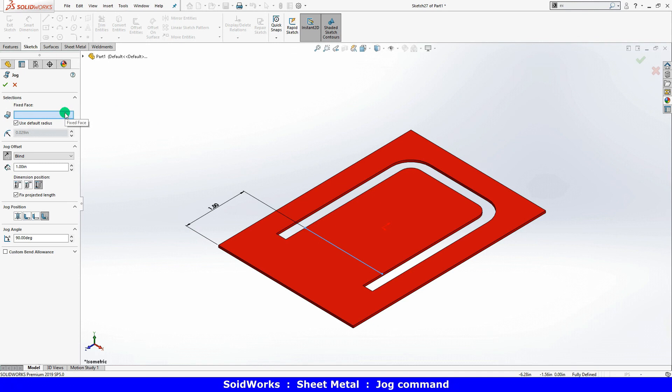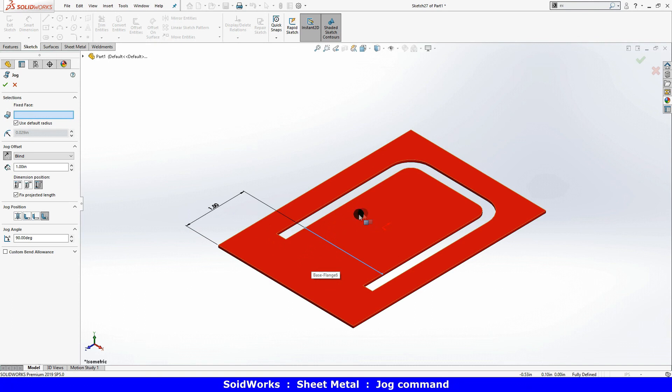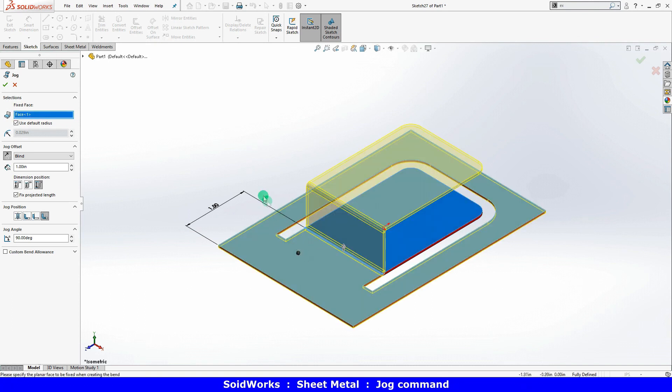To specify which face should remain fixed, I'll just click on this side of the sketch line.